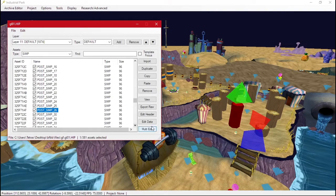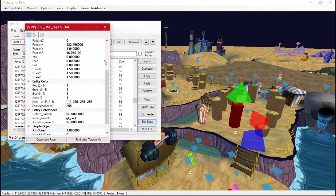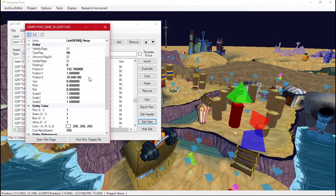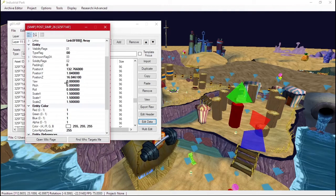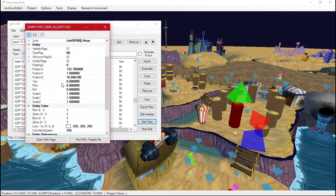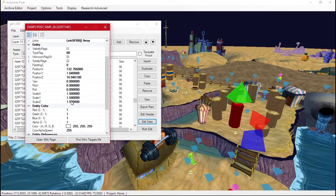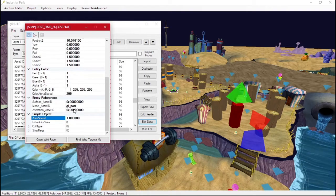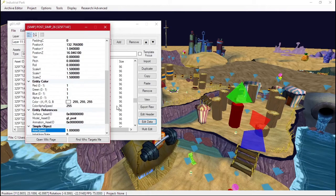We can click Edit Data, and this will tell us position. It'll tell us rotation values, the scale, which is the size. We can change the color, a model. There's a bunch of different stuff.